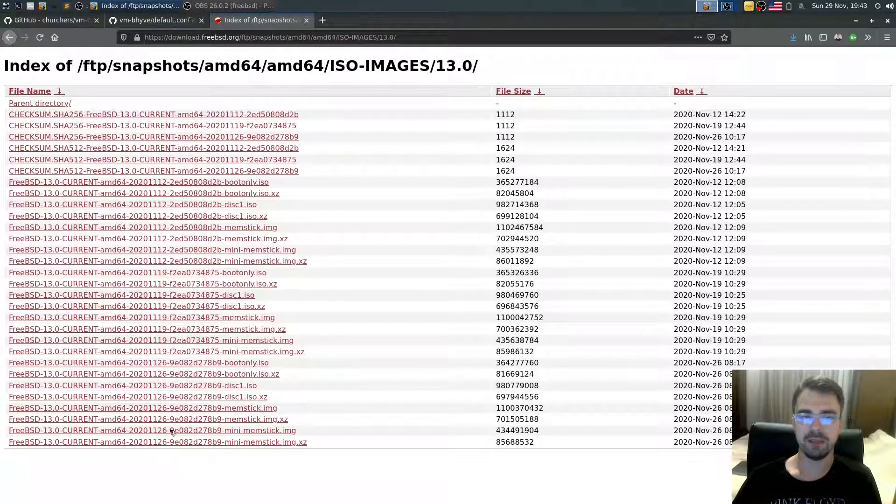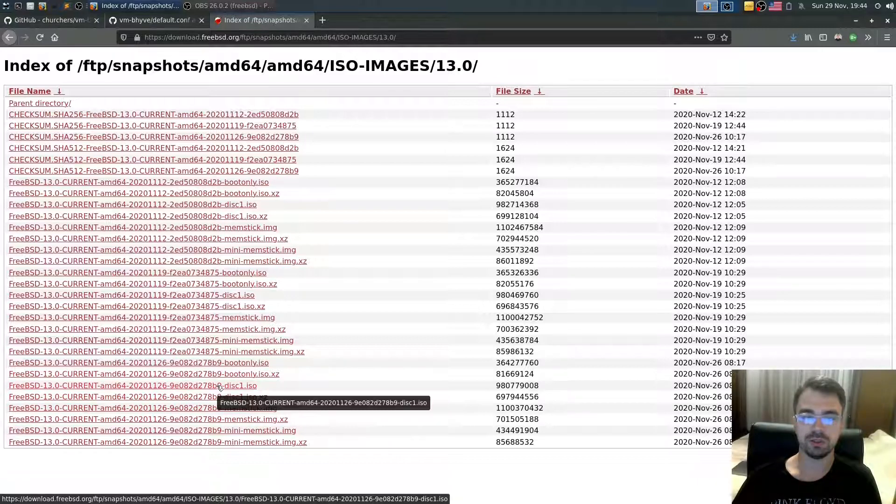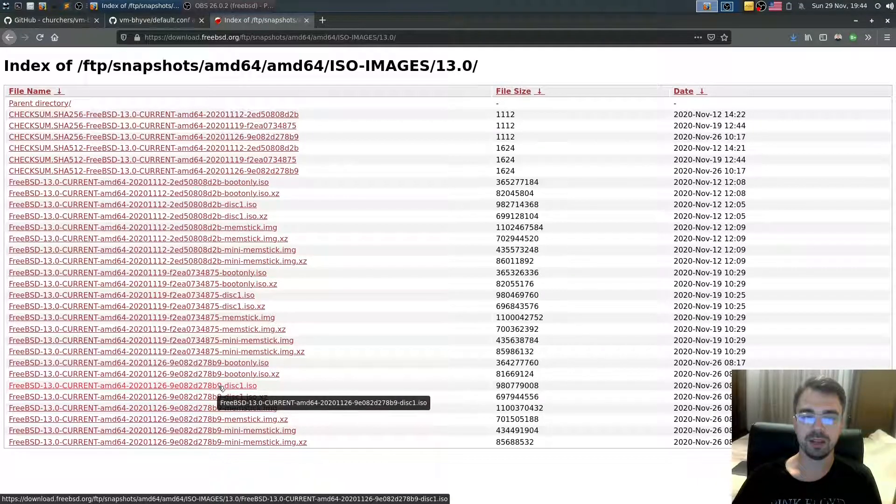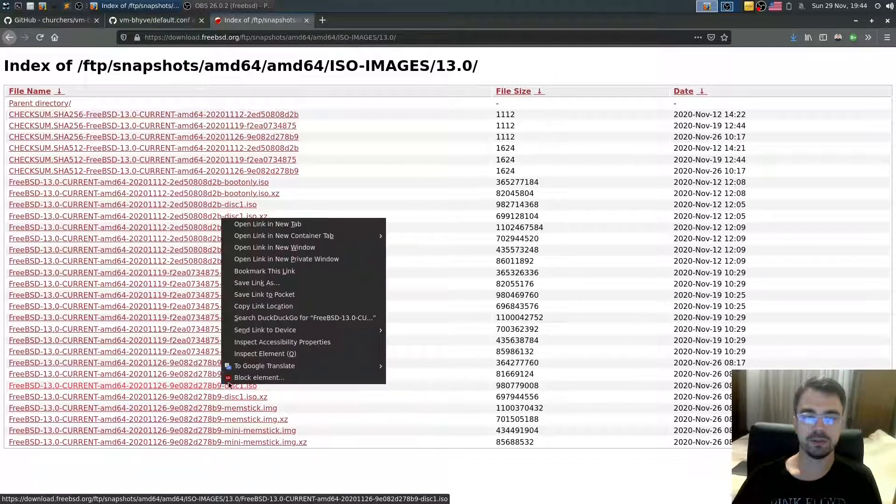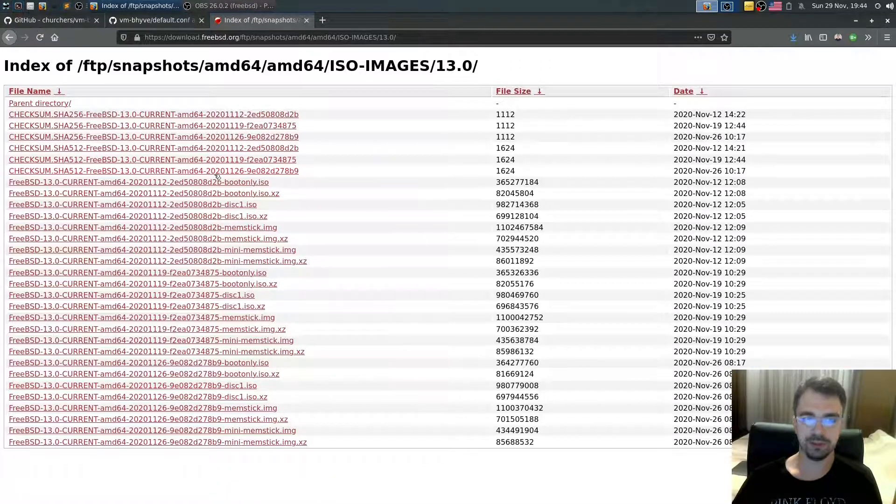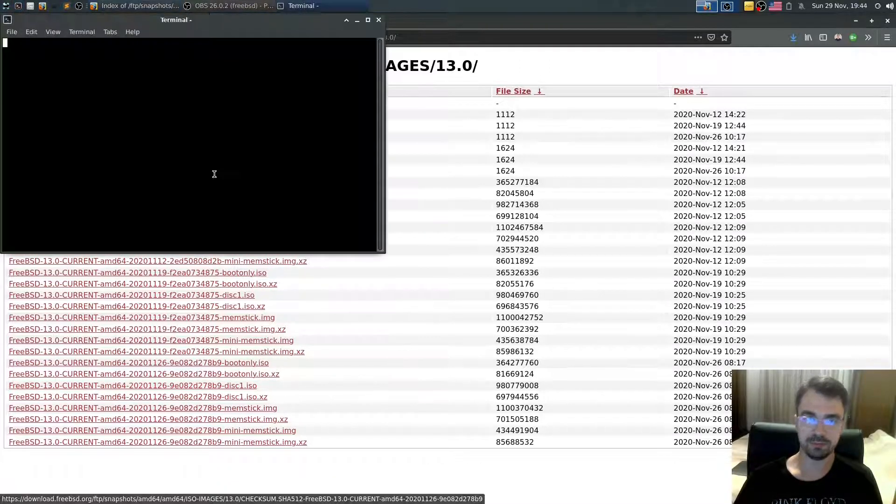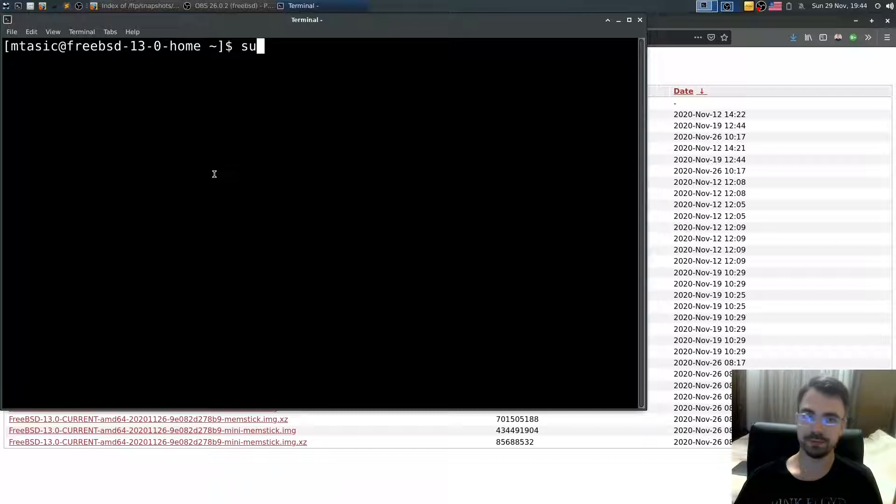Find one of the latest ISO files. I'll use this one. Right-click, copy link, open a terminal, make sure you're root,